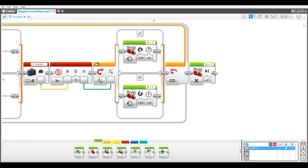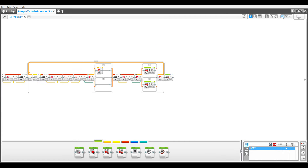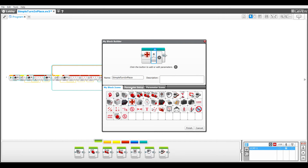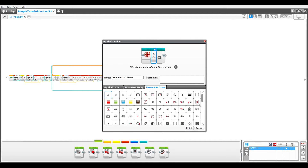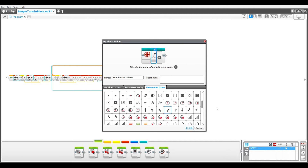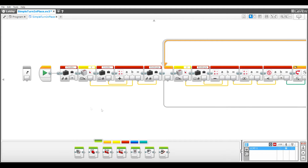To make the MyBlock, I shrink down the program so I can select all of it. Then I select the MyBlock builder tool, which opens its window. I name the MyBlock 'simple turn in place' and give it a turning icon. I add one input parameter and name it 'command angle', give it a default value of zero and a turn icon.